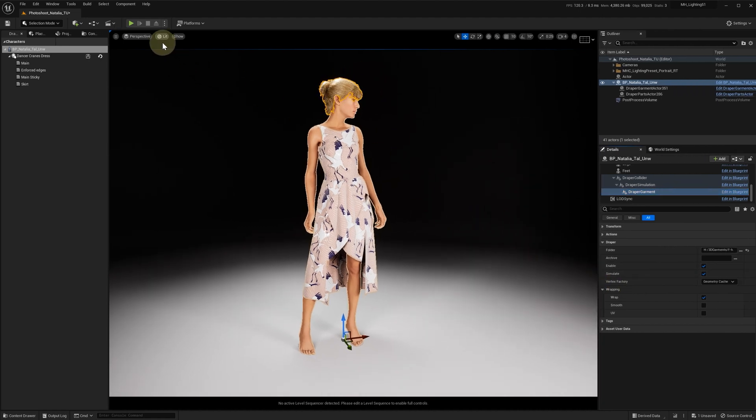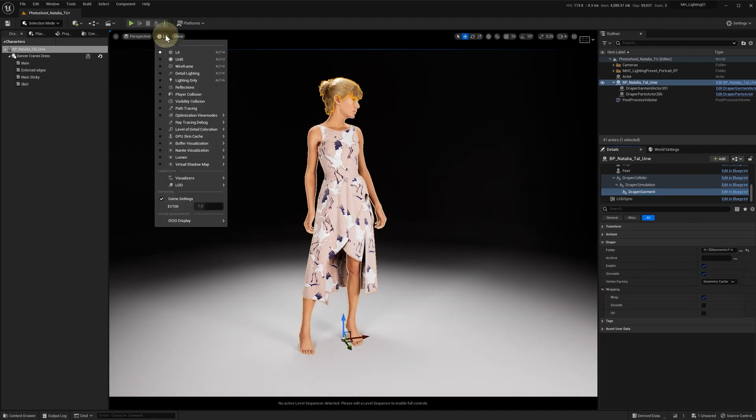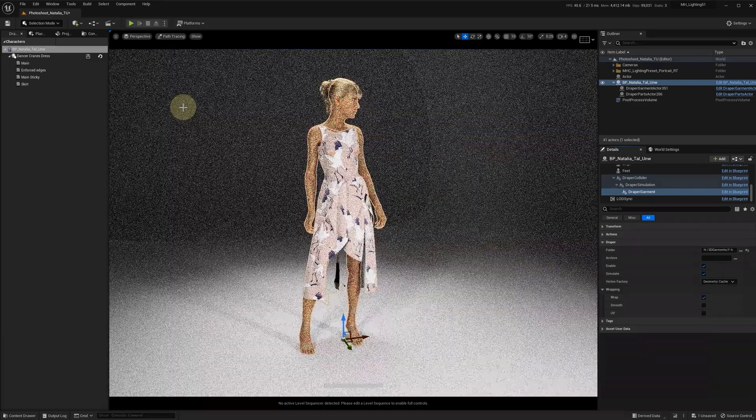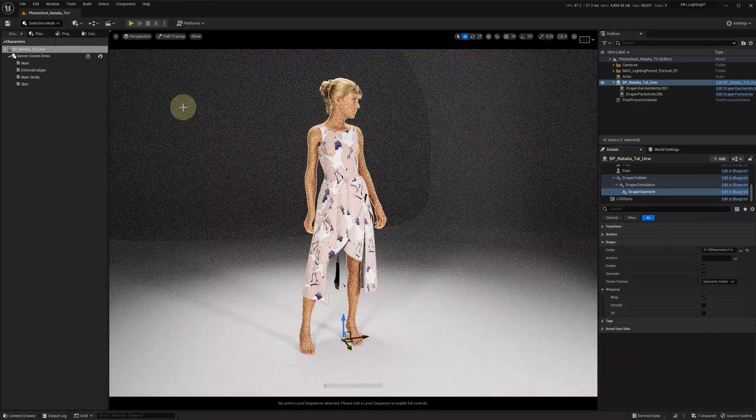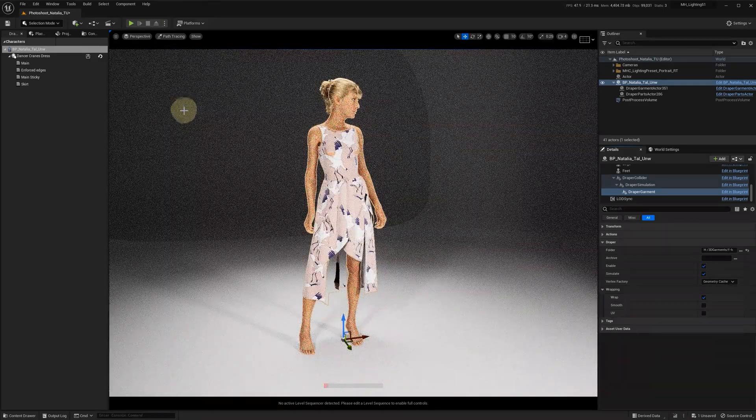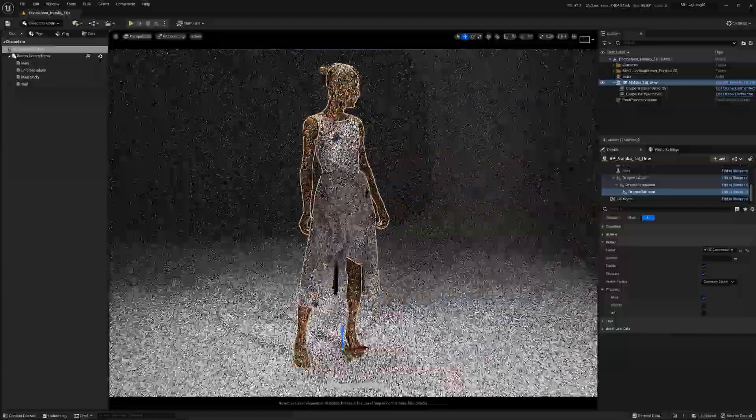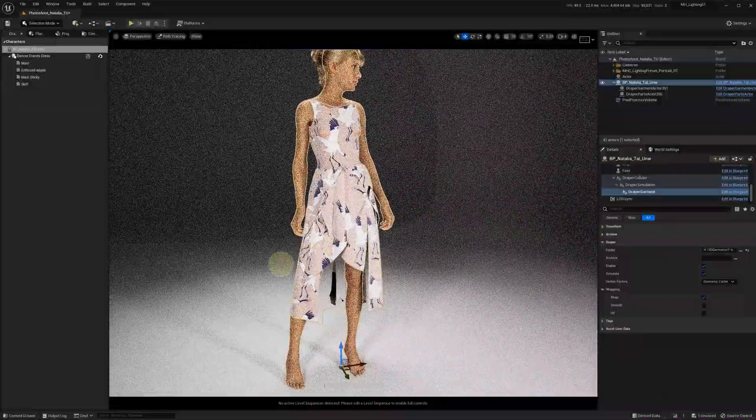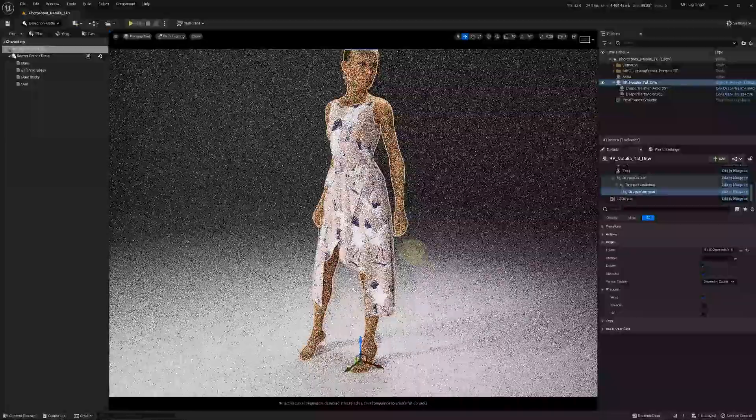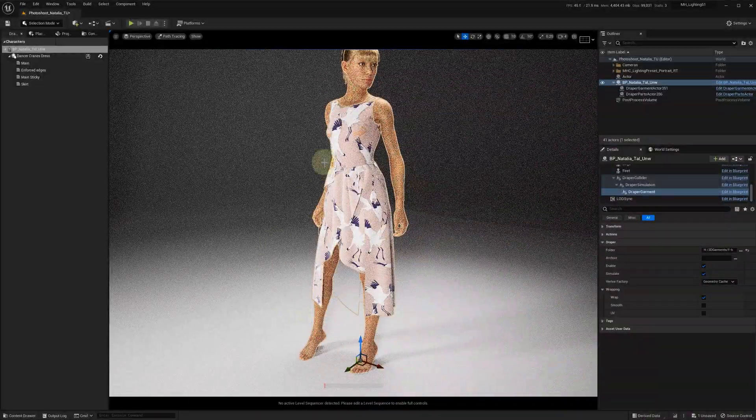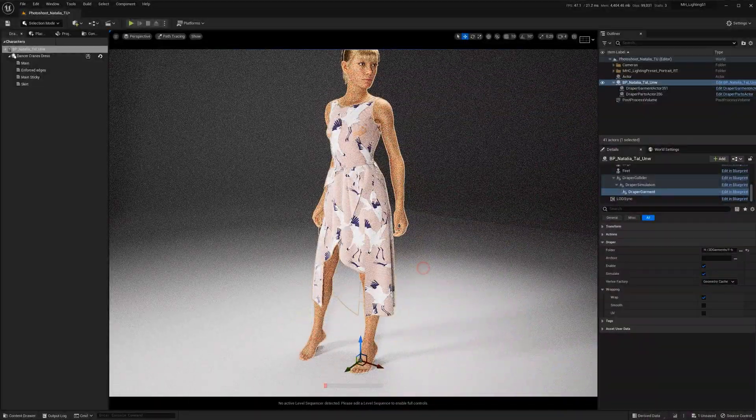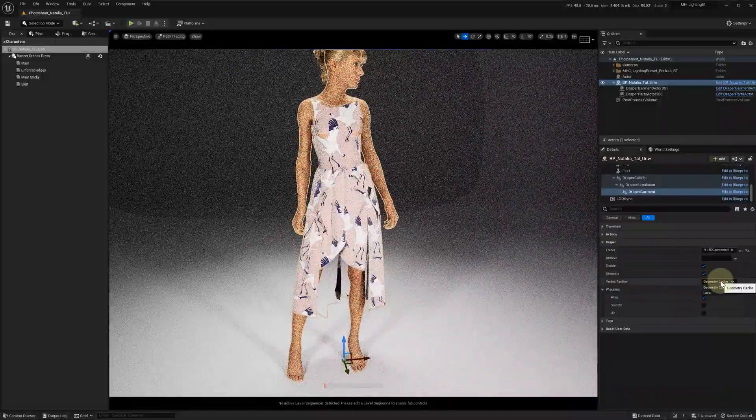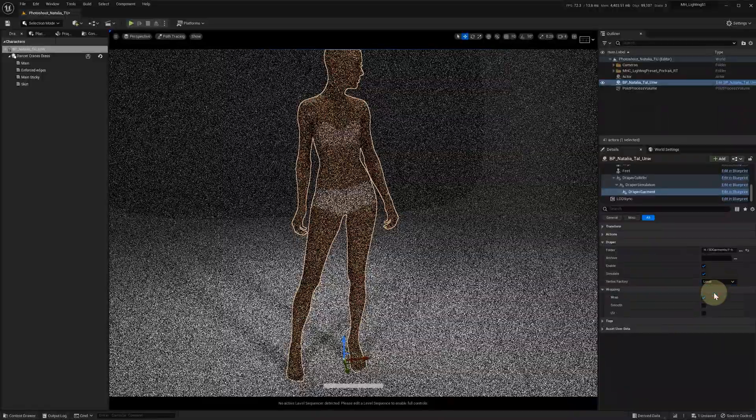Previously we had an issue with incorrect shading of the fabric's backside when using path tracing. Here's how the backside looked in the previous version when rendered in path tracing using an opaque material, with the vertex factory set to geometry cache.